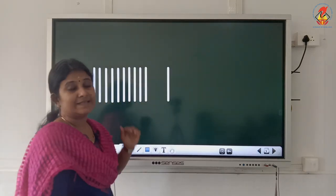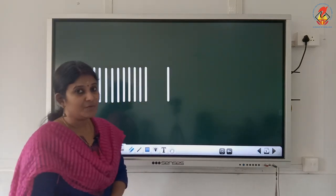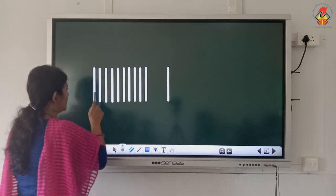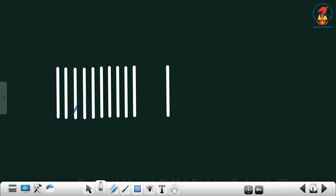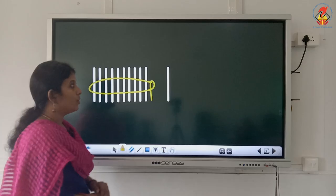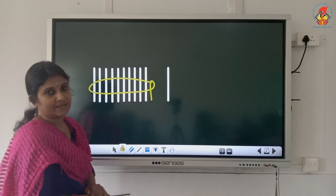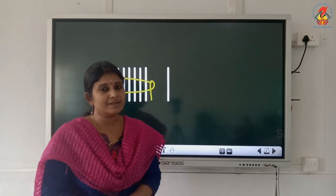Here you can see few sticks. Let us count. 1, 2, 3, 4, 5, 6, 7, 8, 9, 10. Here you can see 10 sticks and here you can see one more stick, and with these 10 sticks we will have to make a bundle by tying it like this. Now we got the bundle of 10. That means 1 ten.